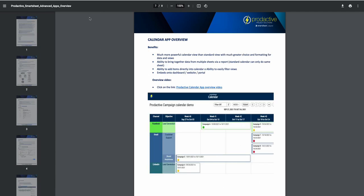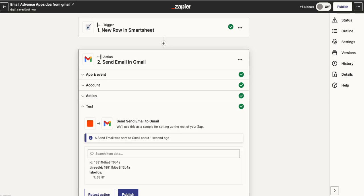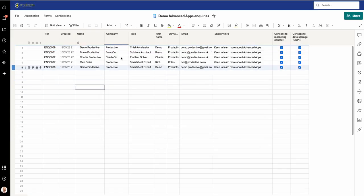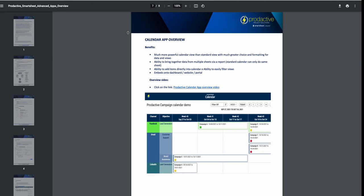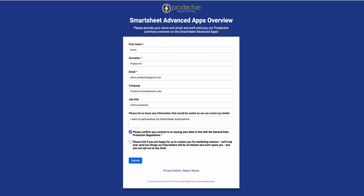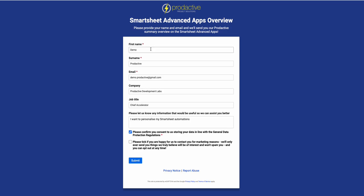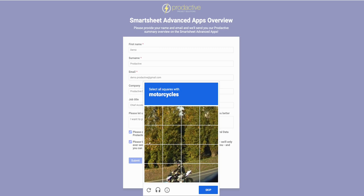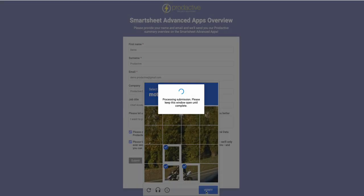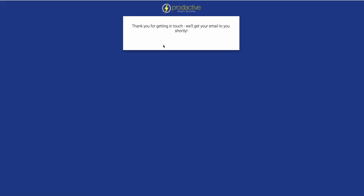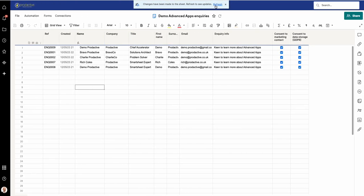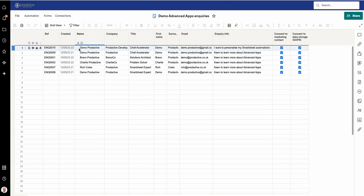If I just go back to the overall sheet, what is happening here is this is the sheet that people are sending a request into. So let me just go back up to Smartsheet here. Someone can fill out the form on this basis. So I've already pre-filled it out: Demo Productive is going to send this request in. 'I want to personalize my Smartsheet,' confirm you can store your data with GDPR, yes, and 'Please do send us a lot more information about Smartsheet because we love Smartsheet.' So person submits—they obviously need to find squares with motorcycles—and hopefully this works great. So 'Thanks for getting in touch, we'll email you shortly.' What will happen as a result of that is this sheet will be refreshed, so you can see the new items come in here.